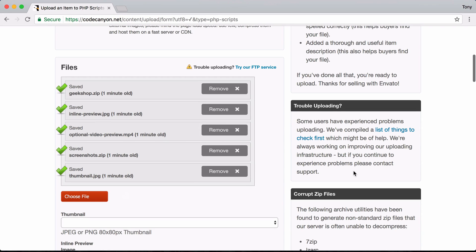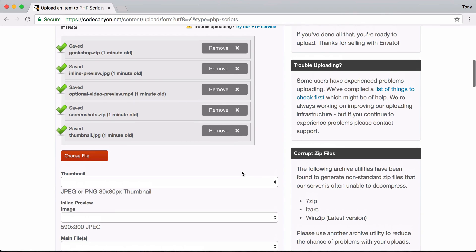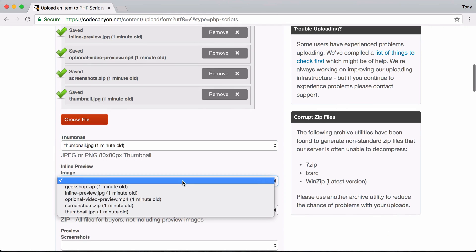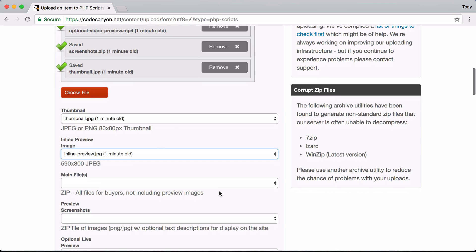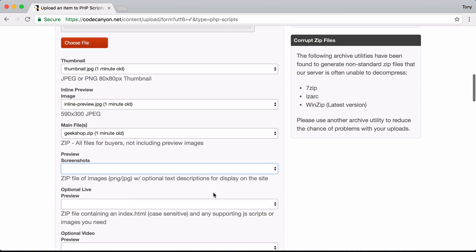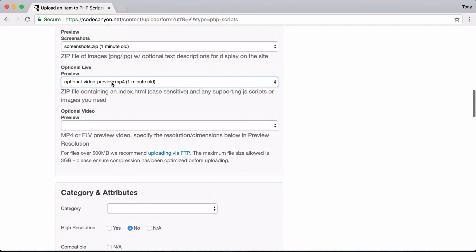I fast-forwarded the uploads. After uploading all files, we go down and specify which files belong to which slot. The thumbnail is thumbnail.jpg, the inline preview is the inline preview image — the main image shown on the product page. The main files are GeekShop.zip, screenshots are screenshots.zip, and the optional video preview is selected as well.